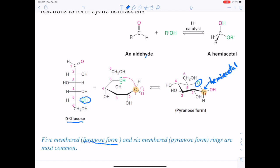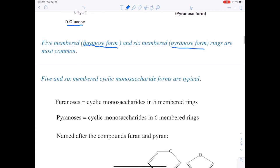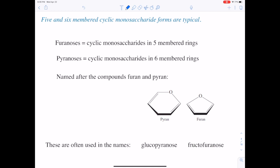We can have furanose forms — those are five-membered rings — and pyranose forms, like you see here — those are six-membered rings. Those are the most common rings that you can form. Furanose is a five-membered ring monosaccharide, and pyranose is a six-membered ring. These are named after the compounds pyran and furan. You might see a monosaccharide with this nomenclature added on: glucopyranose means glucose in a six-membered ring cyclic form; fructofuranose is fructose in a furanose cyclic structure — a five-membered ring.